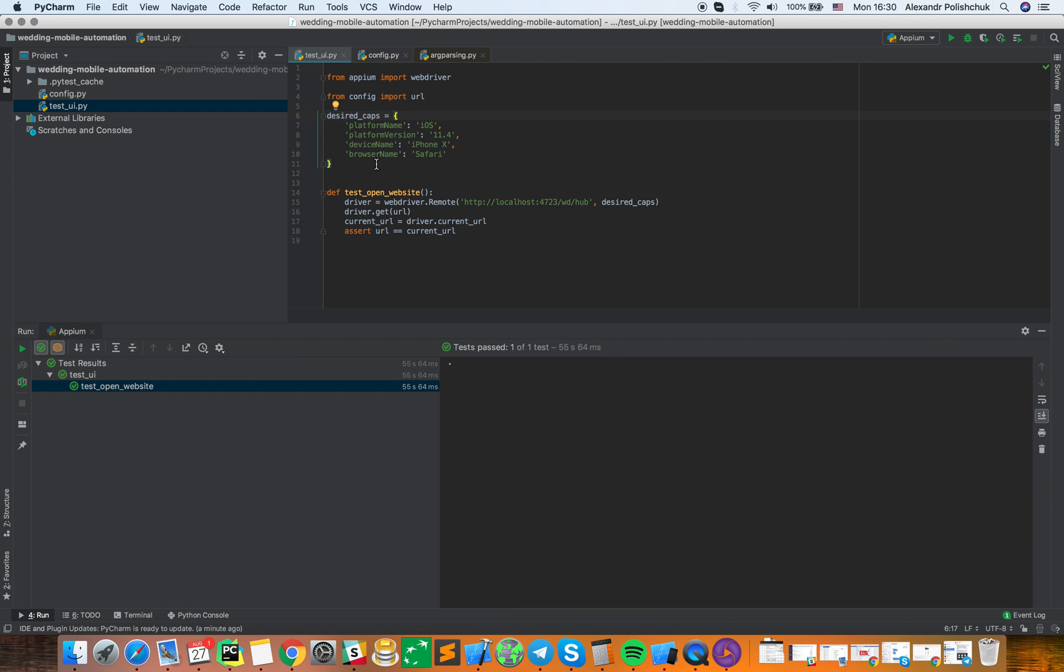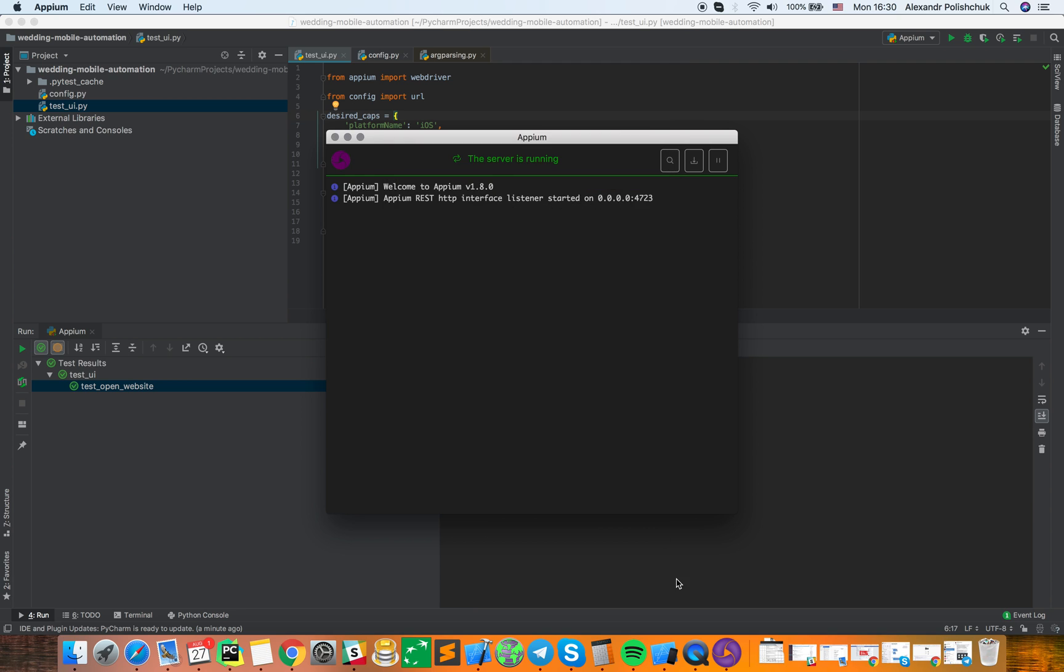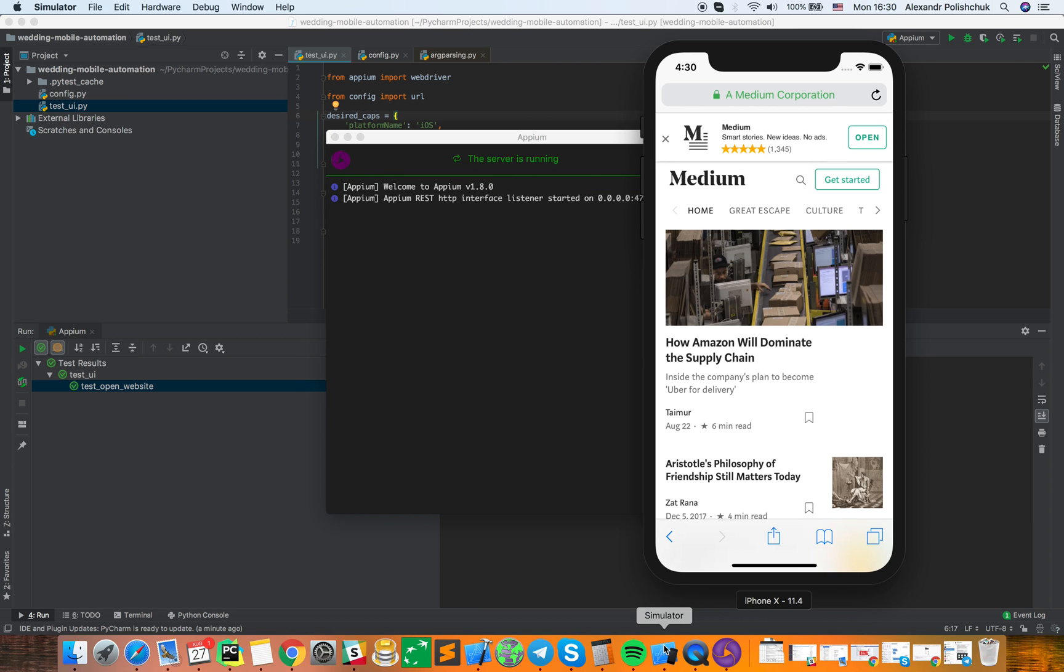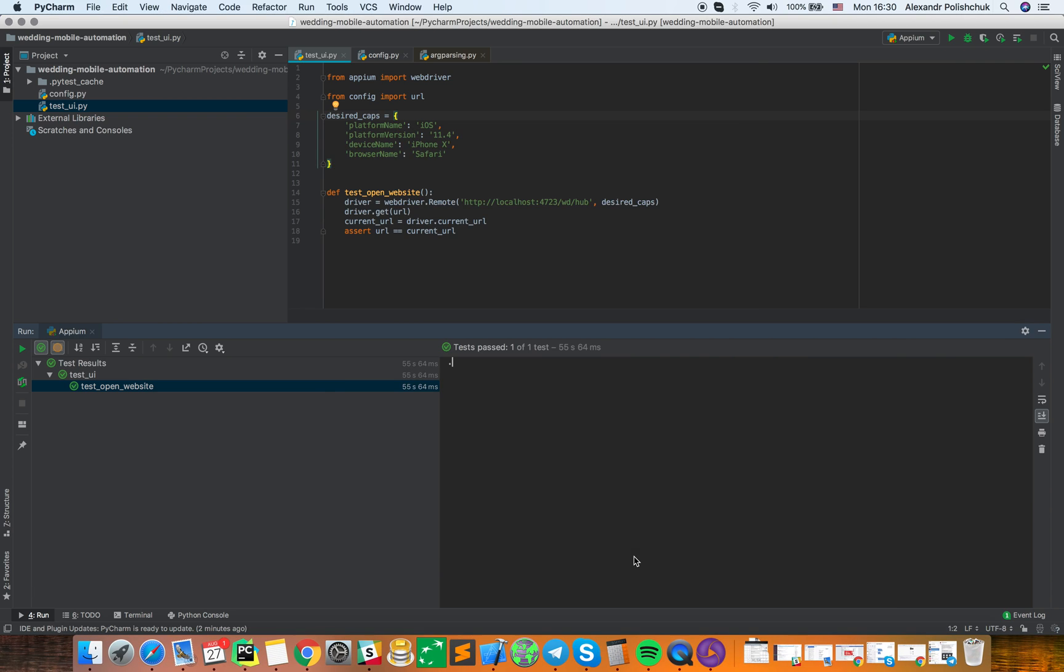The test will be run on Xcode emulator. So, Xcode already downloaded and we are ready to run this test.